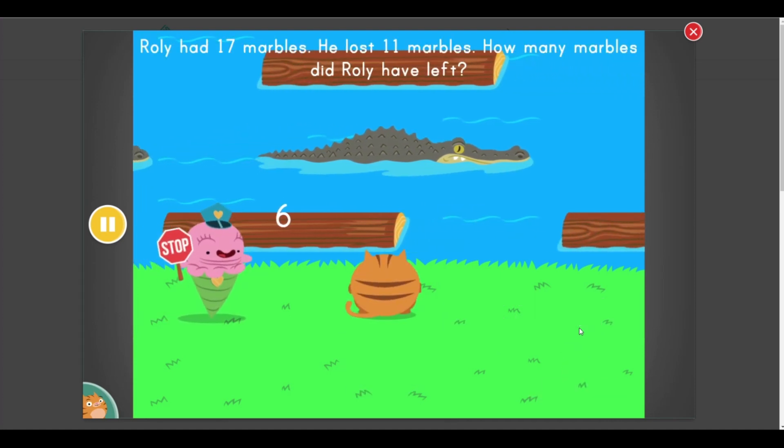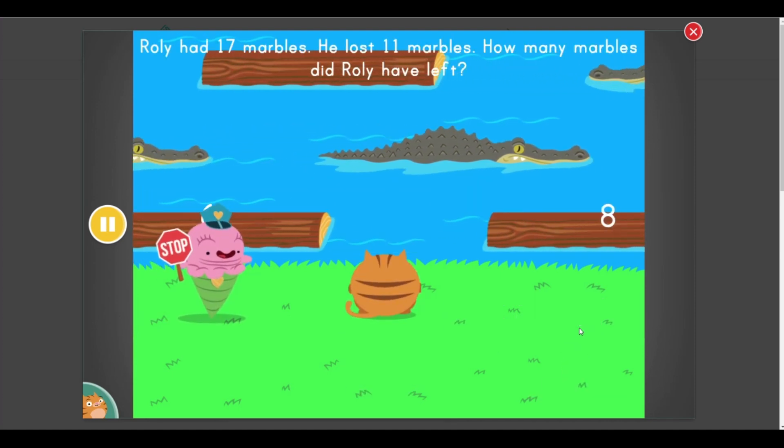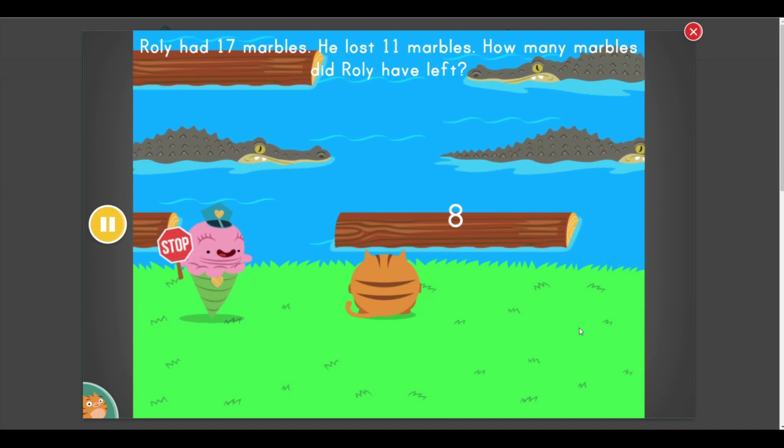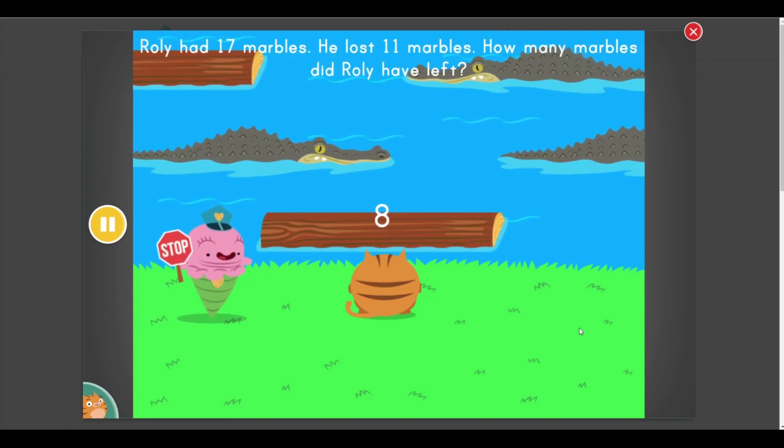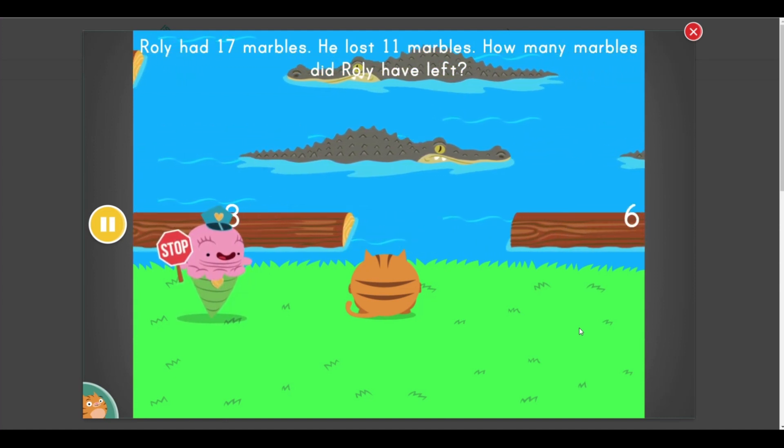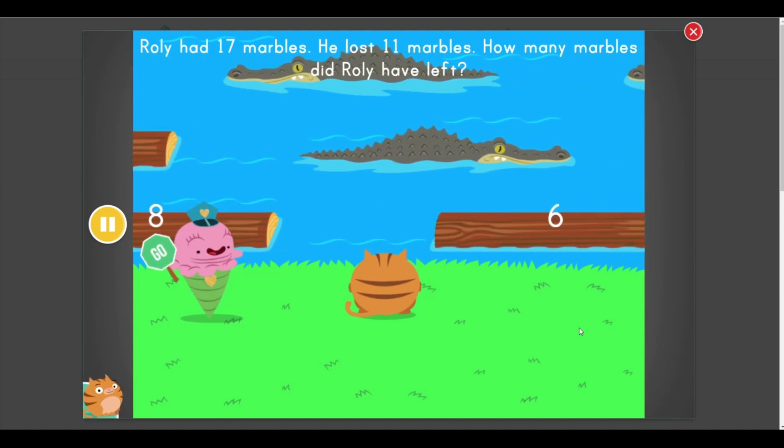Stop! Rolly had 17 marbles. He lost 11 marbles. How many marbles did Rolly have left? Go ahead!